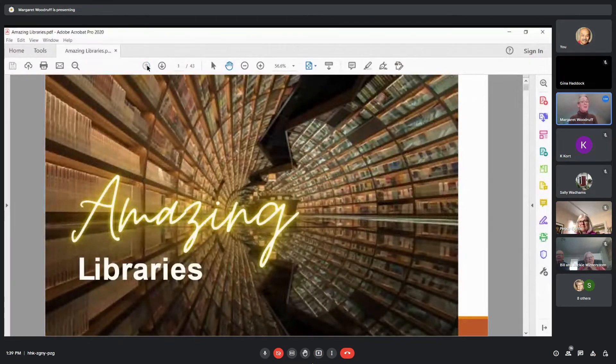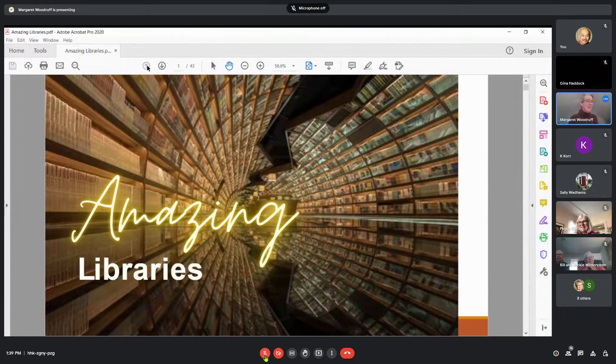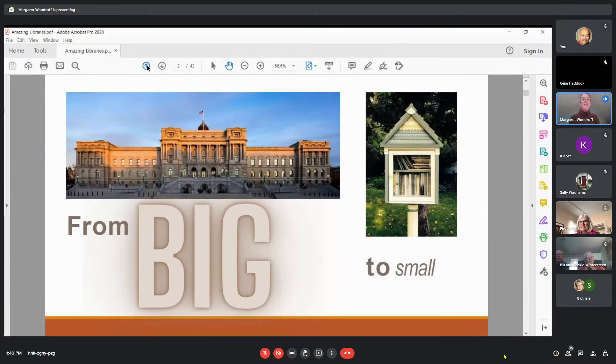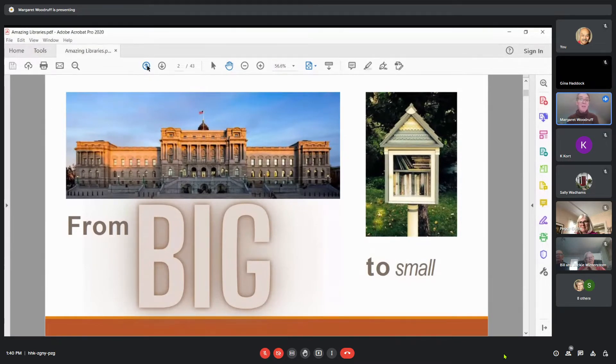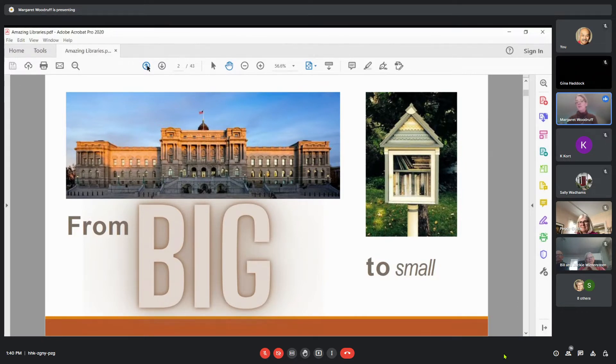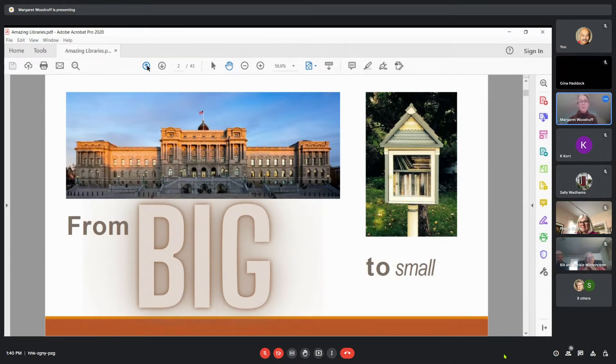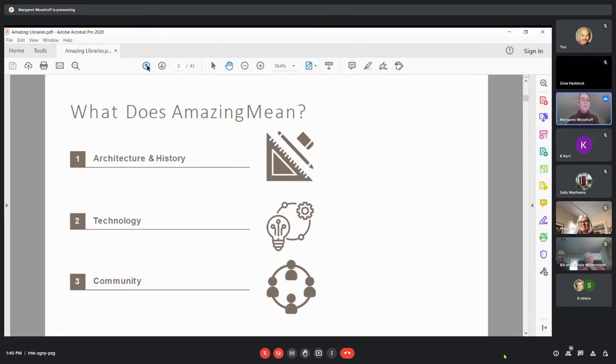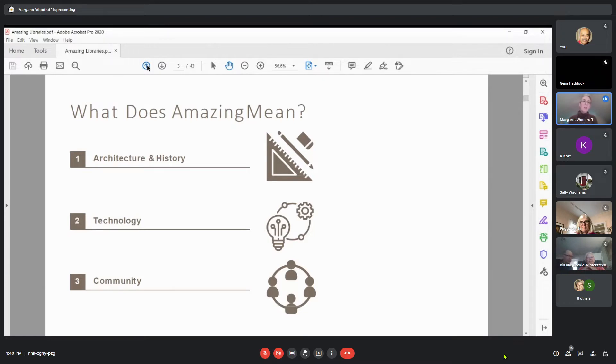So, amazing libraries. I'm going to be talking about what makes an amazing library to me. Libraries are everywhere, from big to small. The Library of Congress, one of the largest library complexes in the world, to the very small Little Free Libraries. We have one here at the Grinch Hall in Charlotte. But what does amazing mean? How do you define that in terms of a library? Today I'll be talking about the architecture and history, the technology, and the sense of community that a library creates.